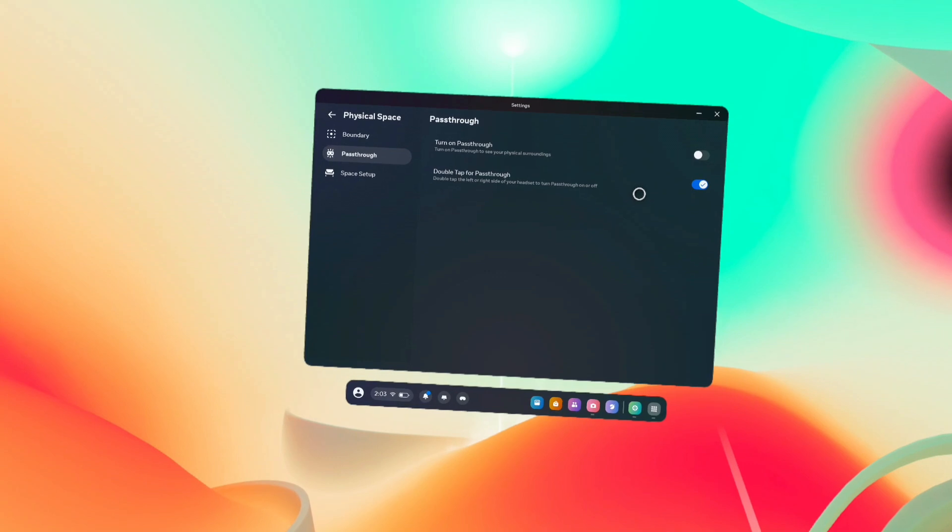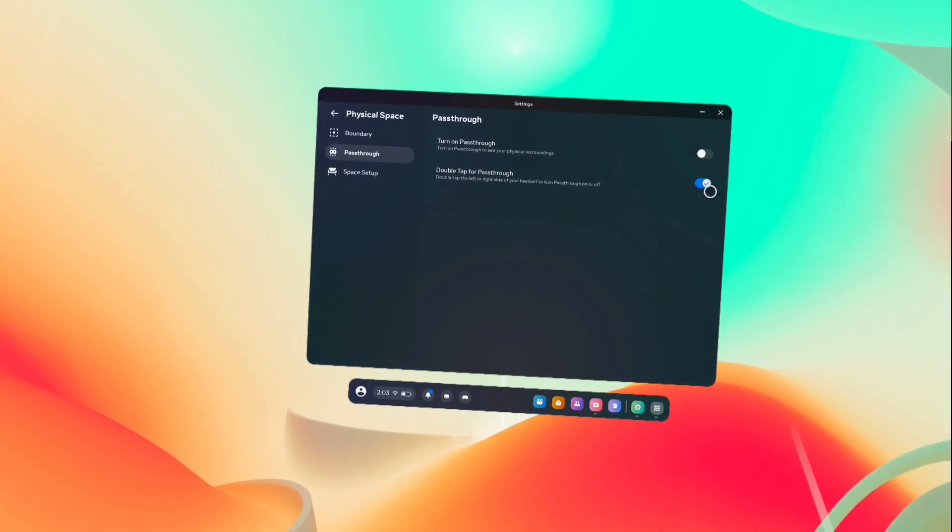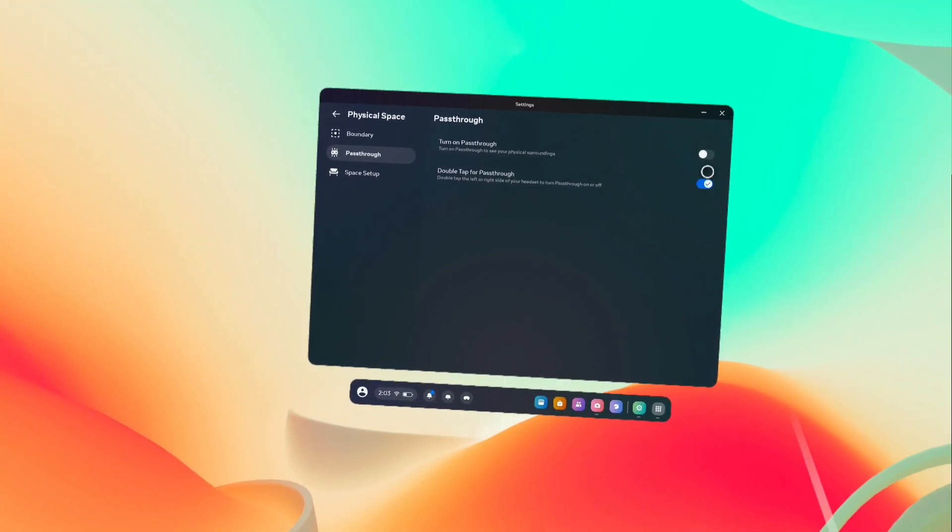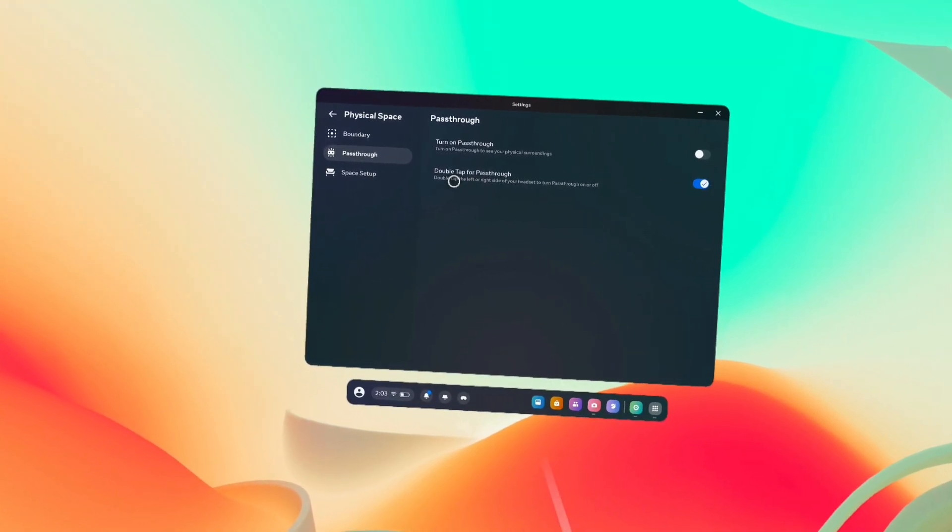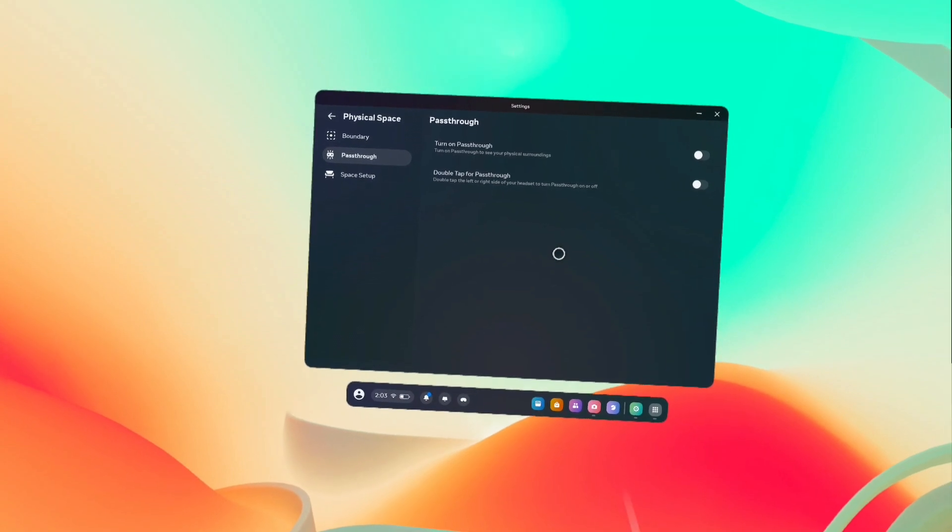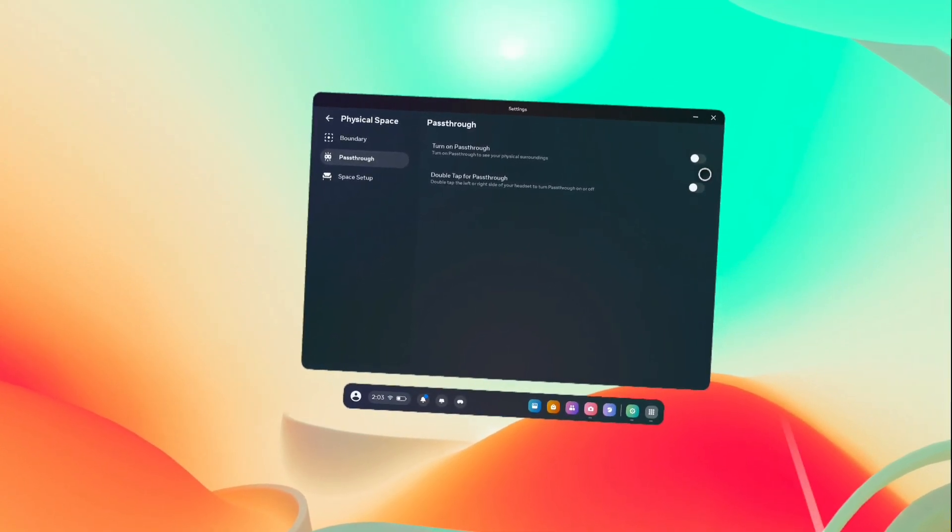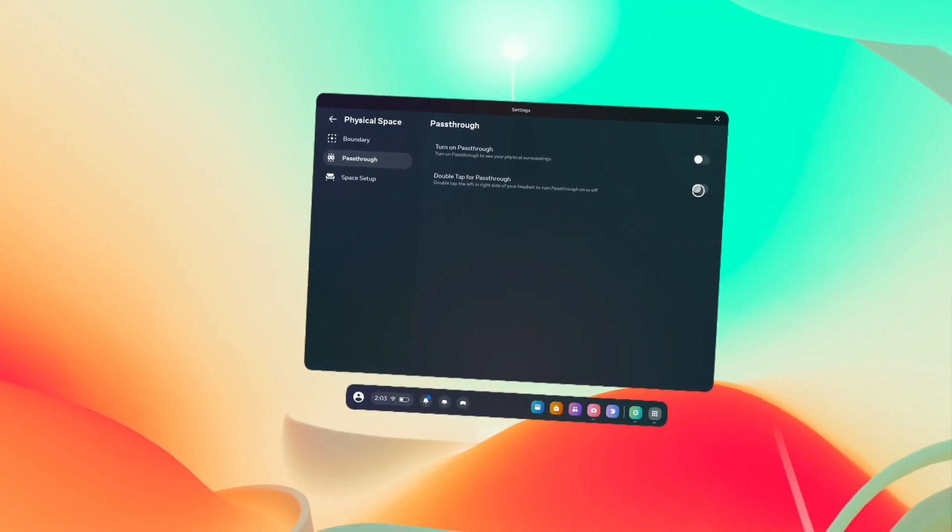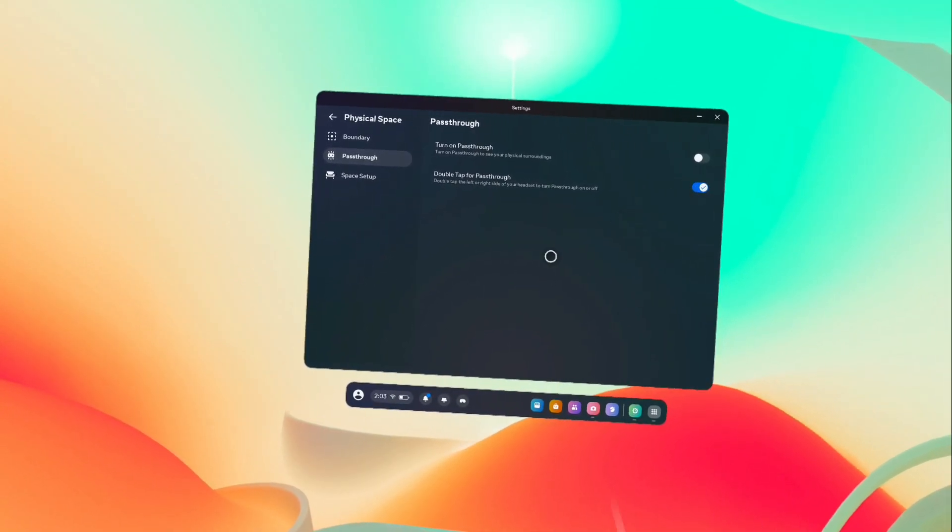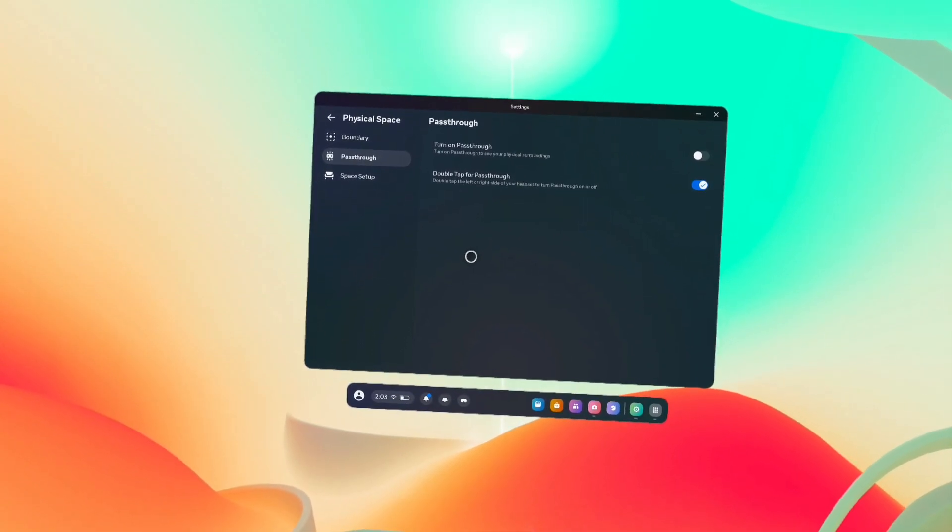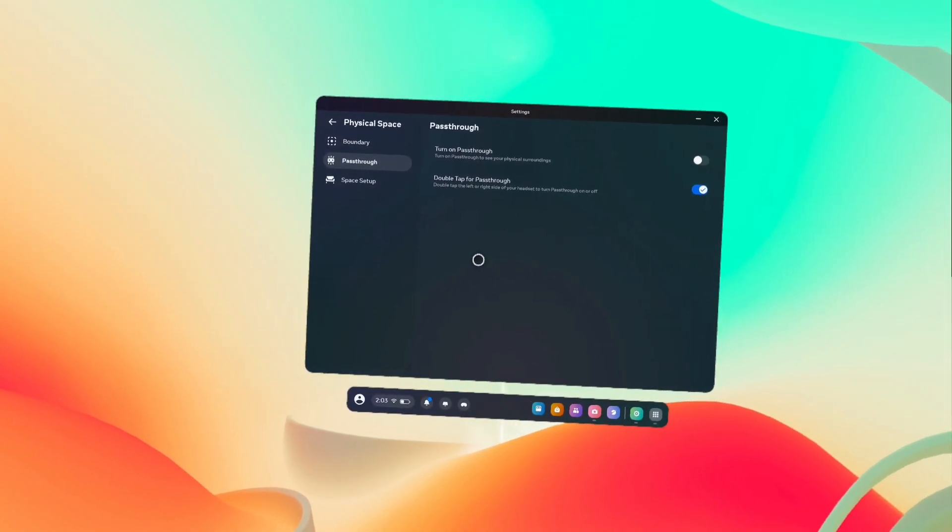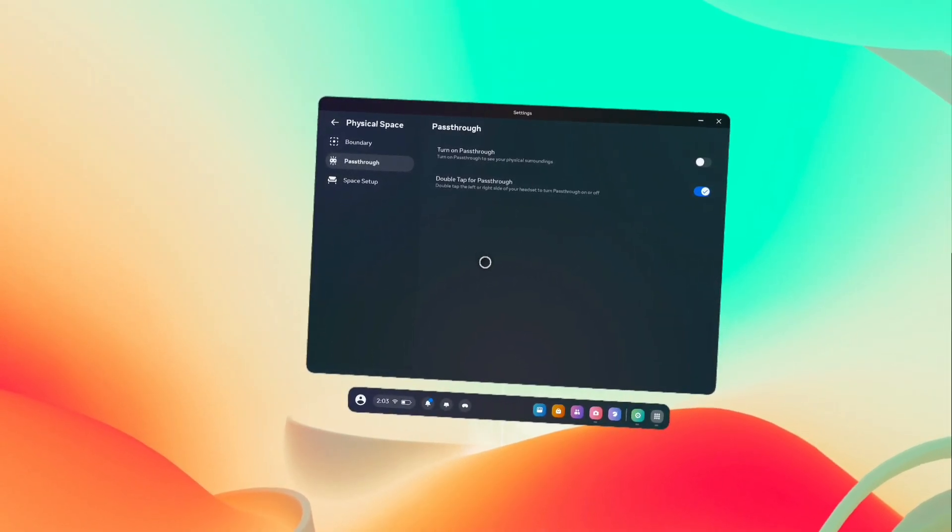Right now, you can see this option has been enabled. If you want to disable it, just tap here and disable like this. So now I have disabled it. If you want to enable it, tap again and enable. This way, we can enable or disable double tap for pass-through.